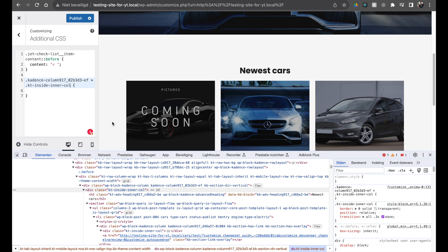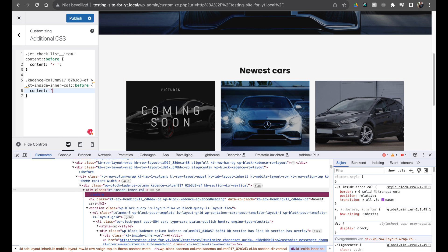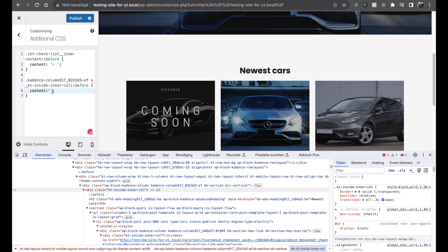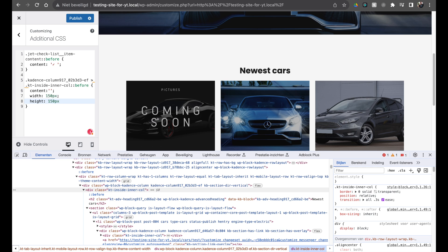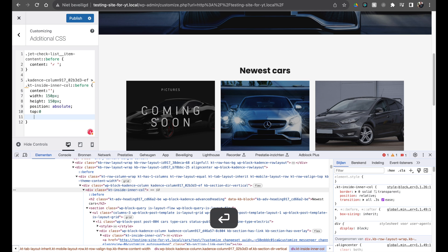Then we're going to type `::before` — this allows us to place something before this inside-inner-col. You always have to start with the content property, and we're going to use two empty lines — so there's nothing inside for now. We're going to set a width of 150 pixels and a height also of 150 pixels. We're going to set the position to absolute, then place it at top zero — meaning it's positioned at the top relative to the kt-inside-inner-col. Then we use the left value and set it to minus 50 pixels.